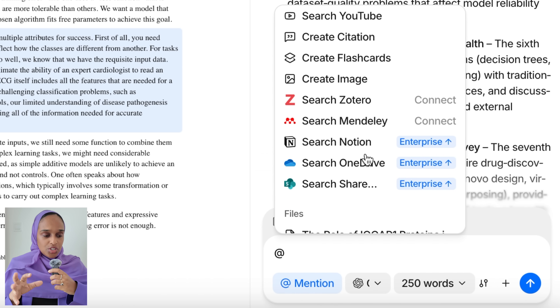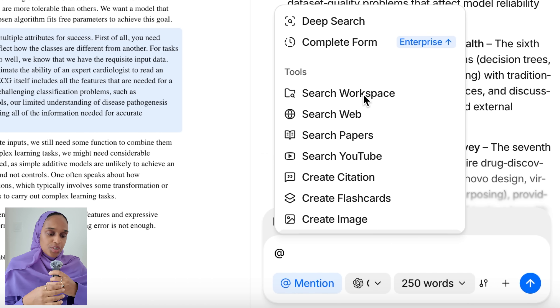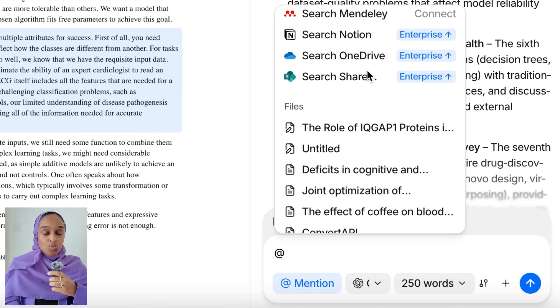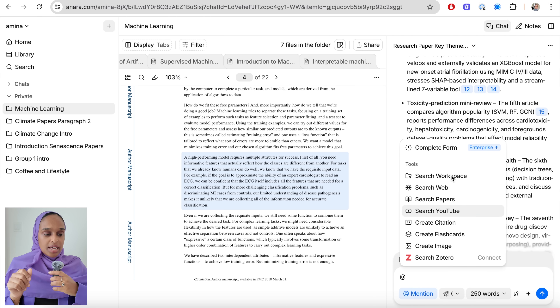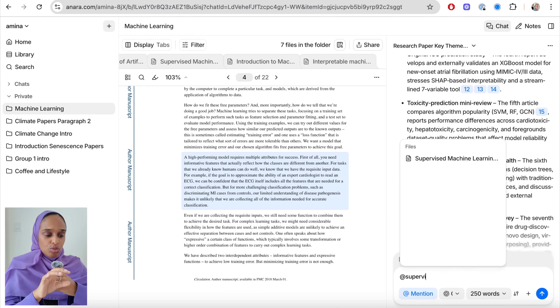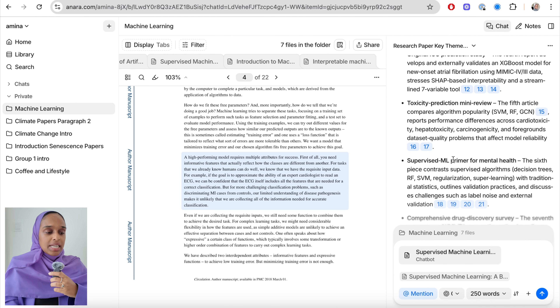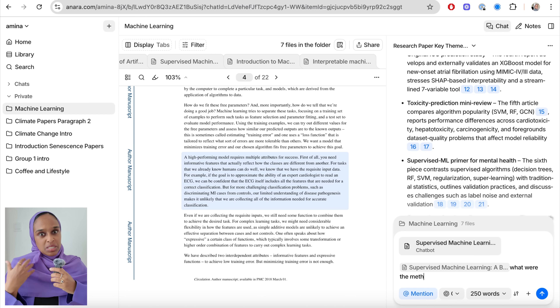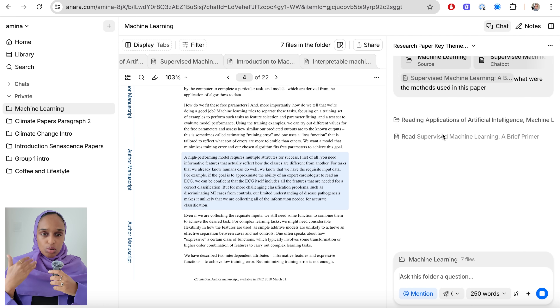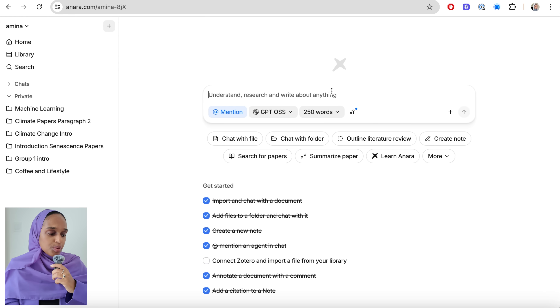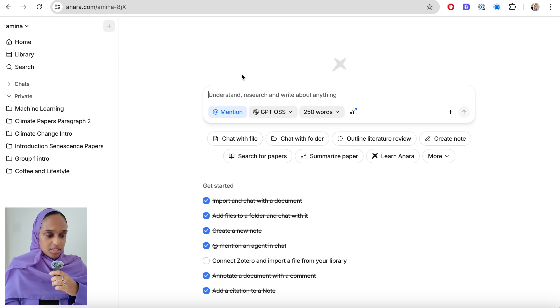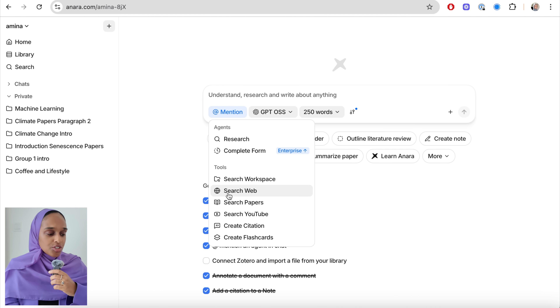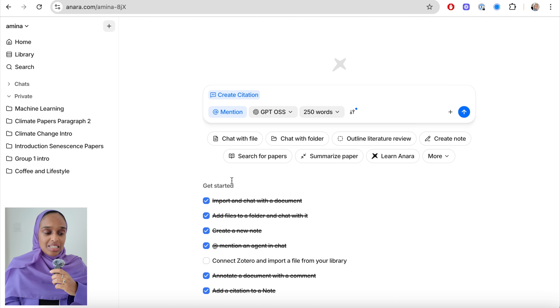I can also use the tag feature within the chat to search through the web, through YouTube videos, create citations for certain papers, or mention one specific paper. For example, I can ask what methods were used in just one specific paper — not the whole folder — by tagging that one paper and asking a targeted question. And the last thing I want to do is extract key information and write it somewhere: with Anara I can write it in a note. I can say 'create citation,' choose a research paper, and it creates a citation for me really easily.